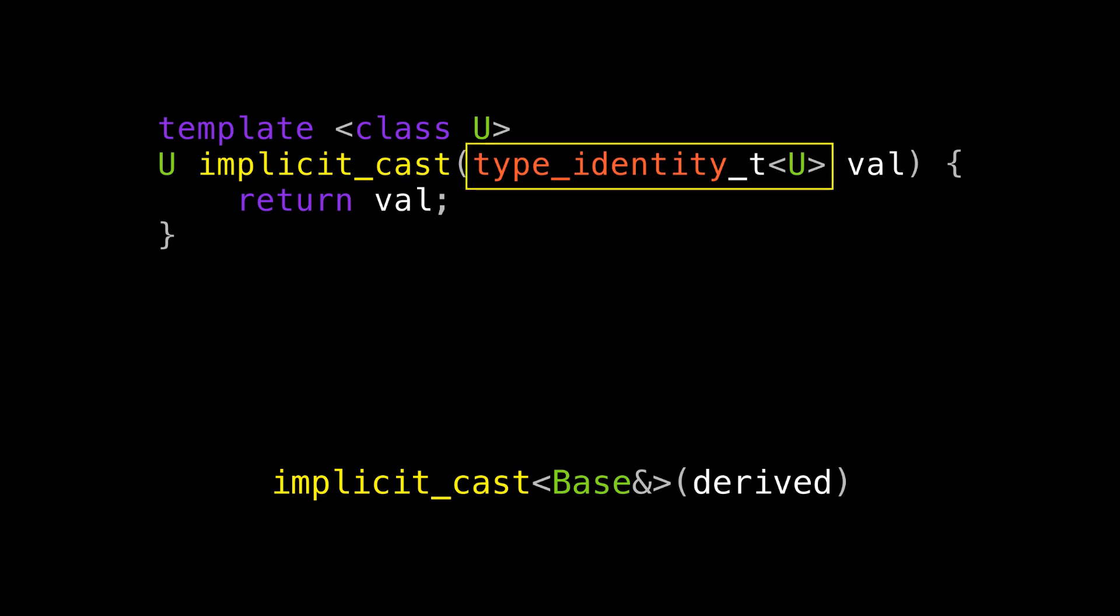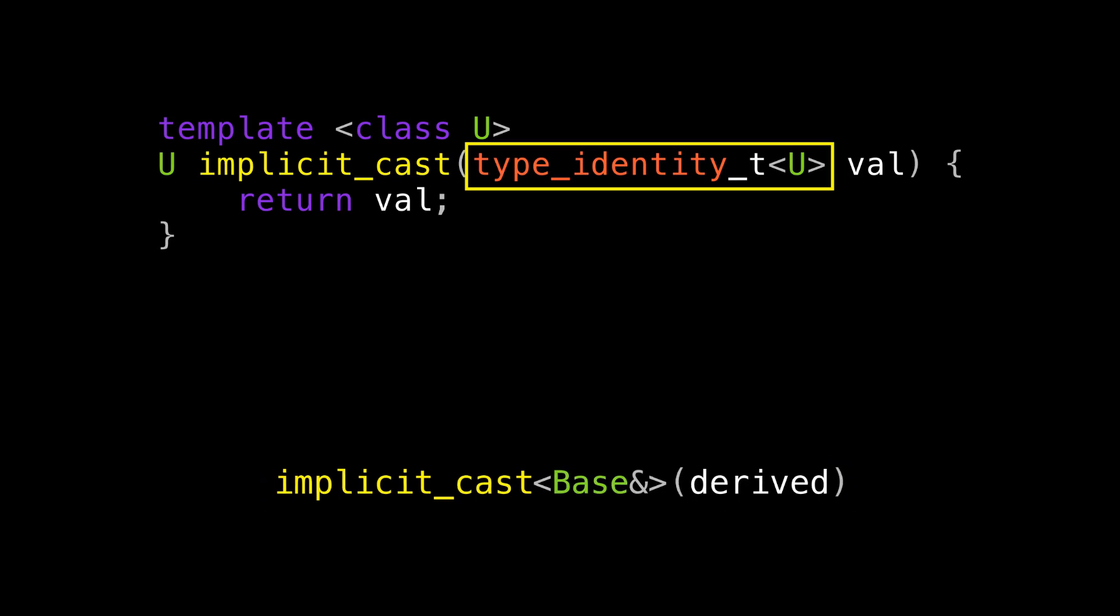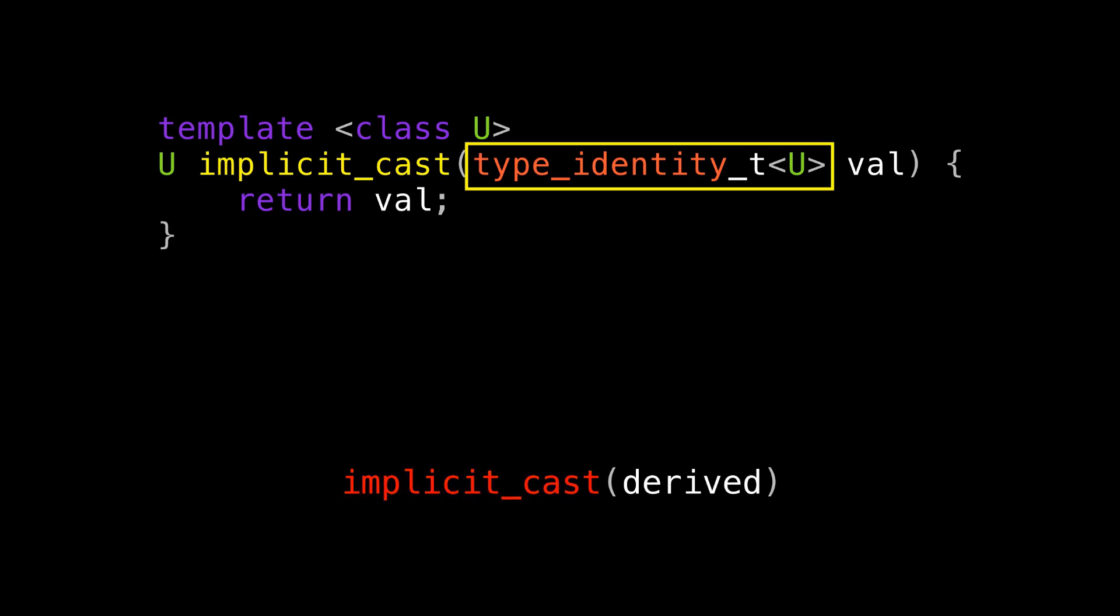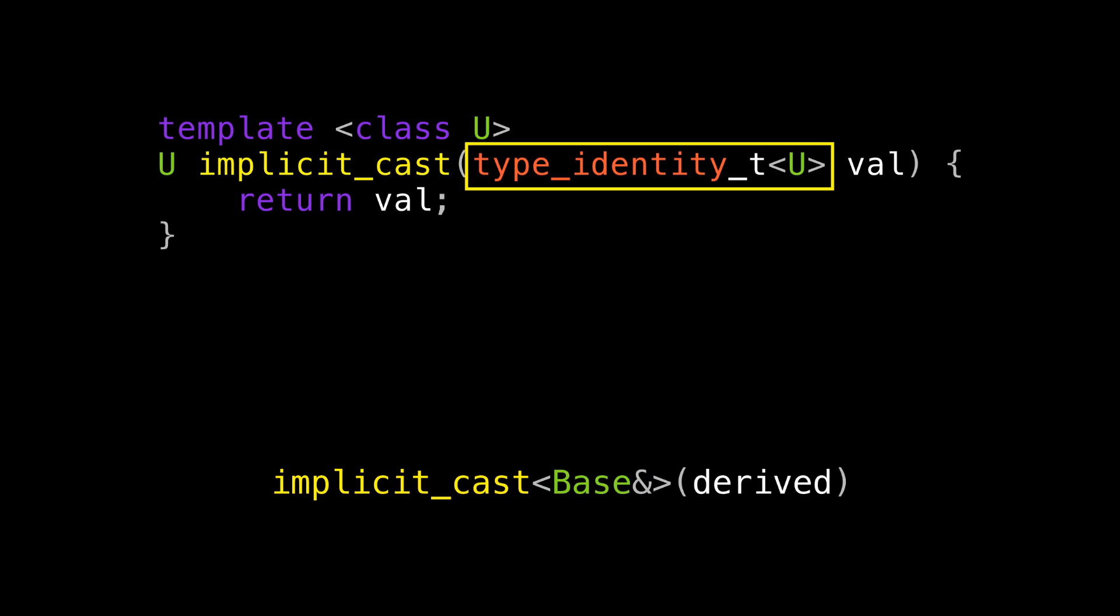So that's great. But what's up with this type_identity thing? Well, this is a little trick that turns off type deduction for this function parameter. The reason is that I don't want you to be able to call this function without specifying a destination type. I mean, that wouldn't do anything useful. It would just return the value you pass in without converting it. So I want to prevent you from making that mistake.